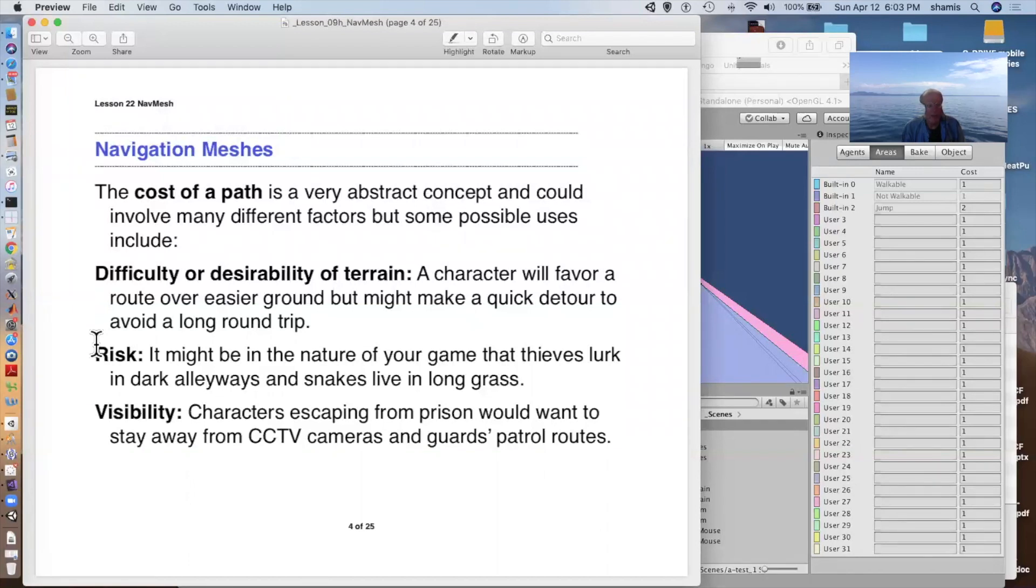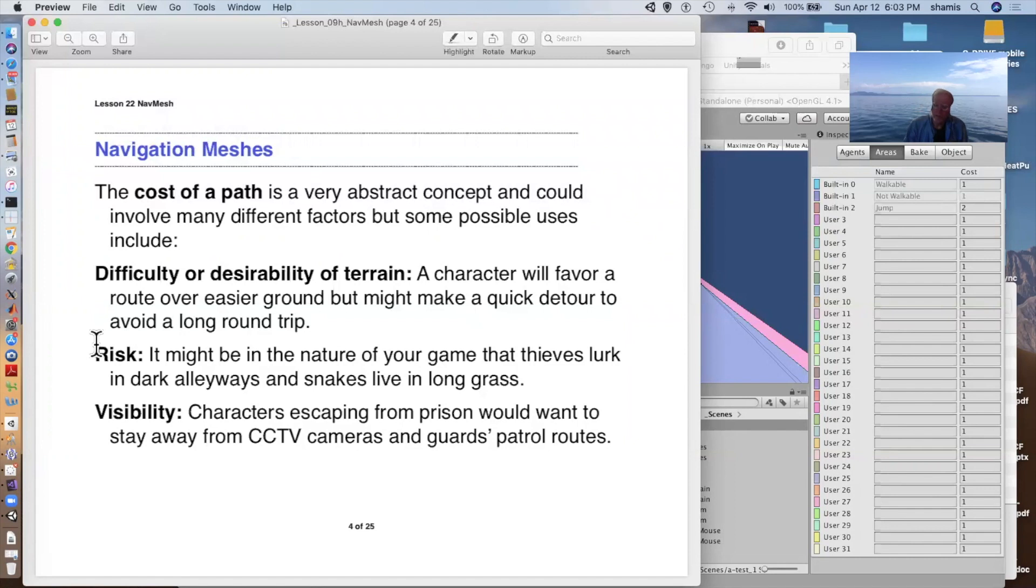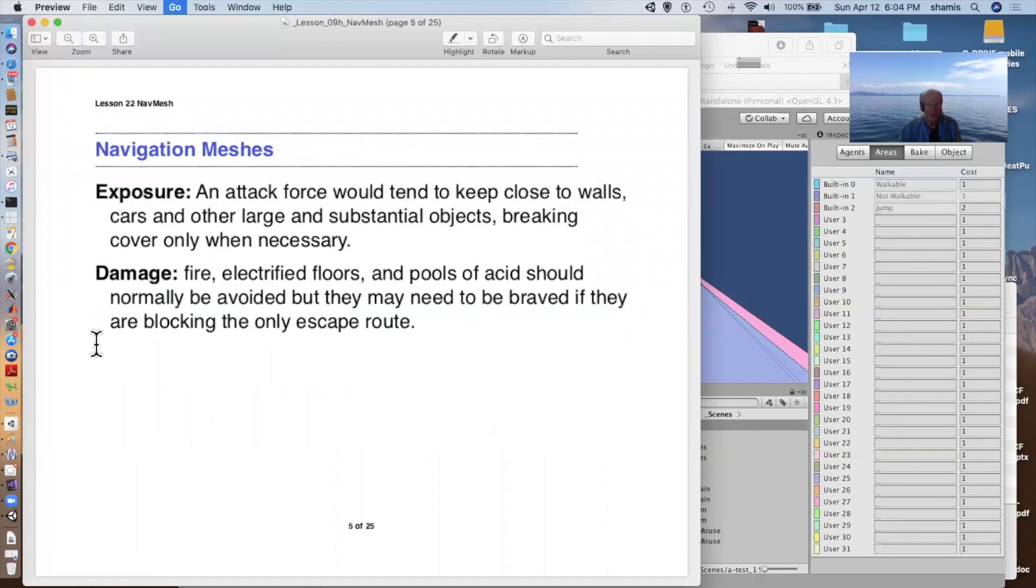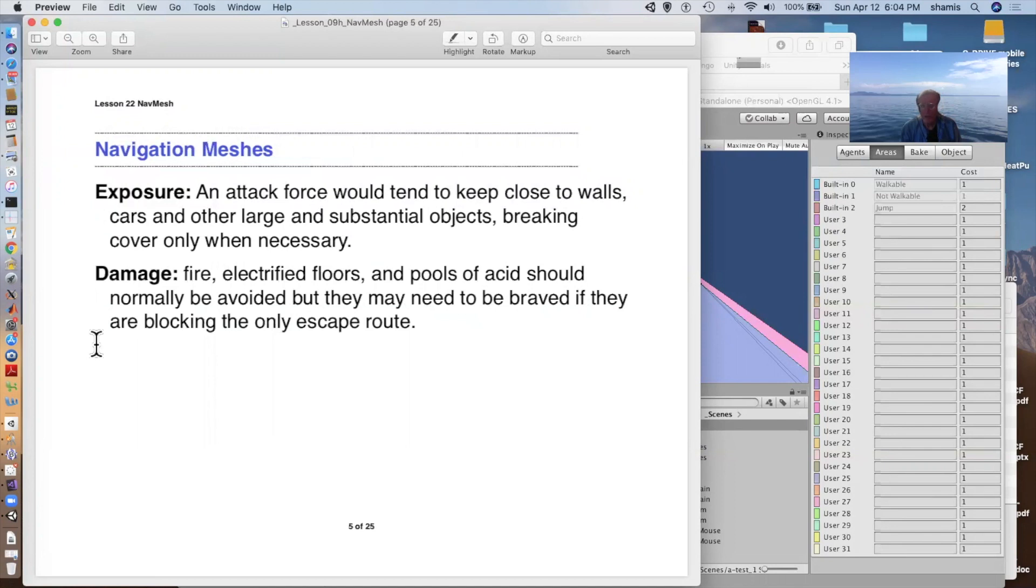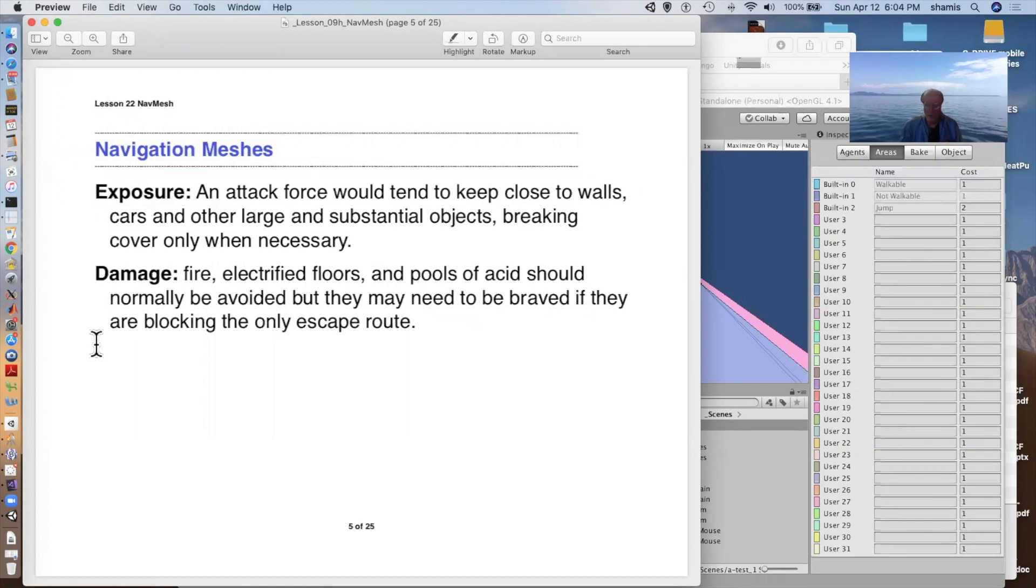If you're designing it to model the risk, you might have areas that your characters want to stay away from because there are bad things in that area, thieves or snakes or whatever. Stealth characters might want to avoid cameras and guard patrol routes. So you would provide them with an easier path that avoided these dangerous areas. Attack forces might want to stay close to walls or staying undercover. Or you might just be making like damage areas, areas where there's fire or electrified floors or pools of acid or lava or whatever. And these would normally be avoided. But if there were no other way, or it was shorter, less costly to cross the lava lake to get to someplace that might happen.